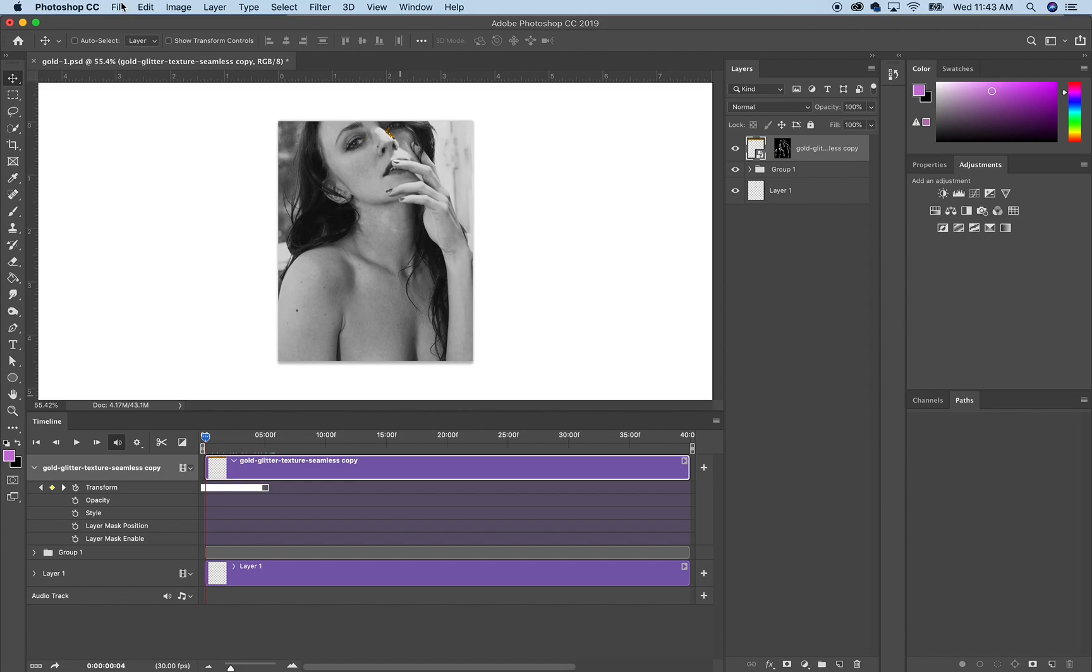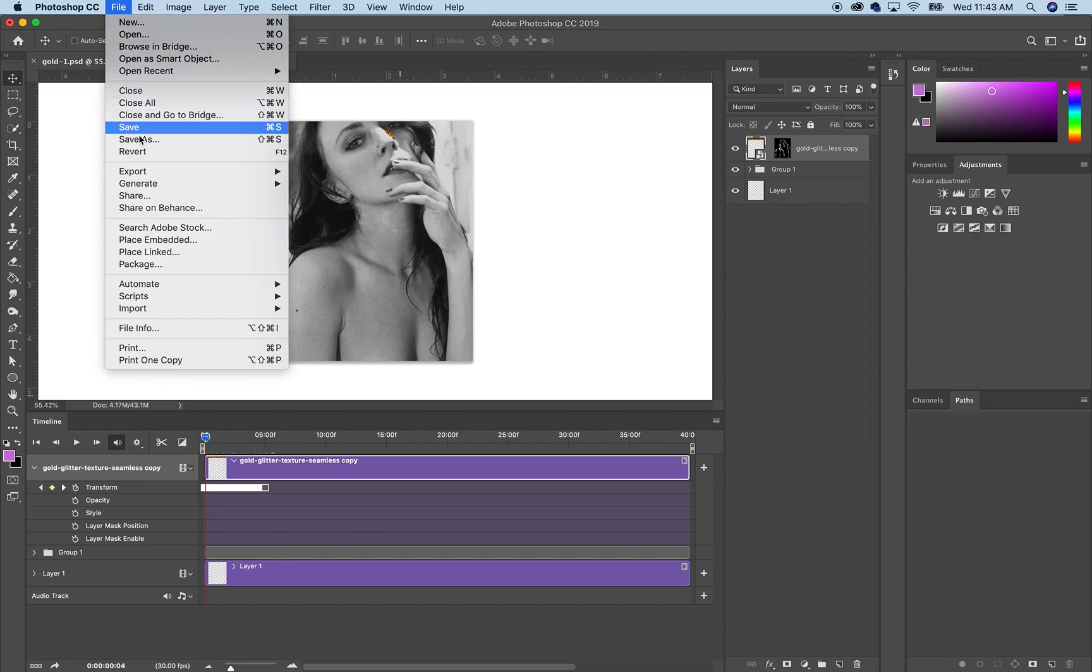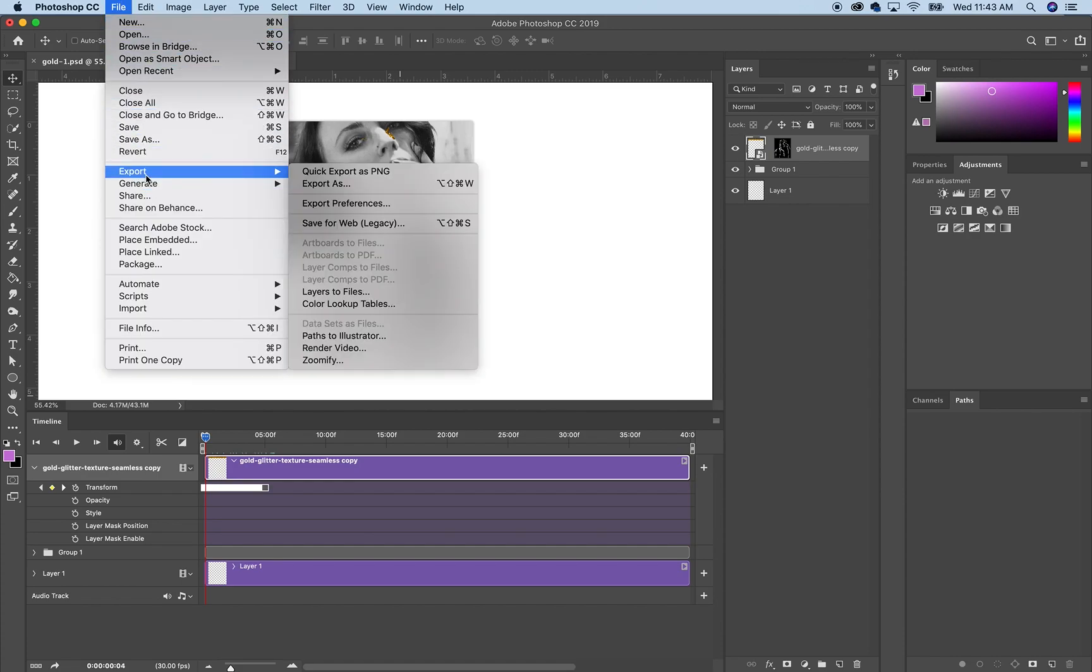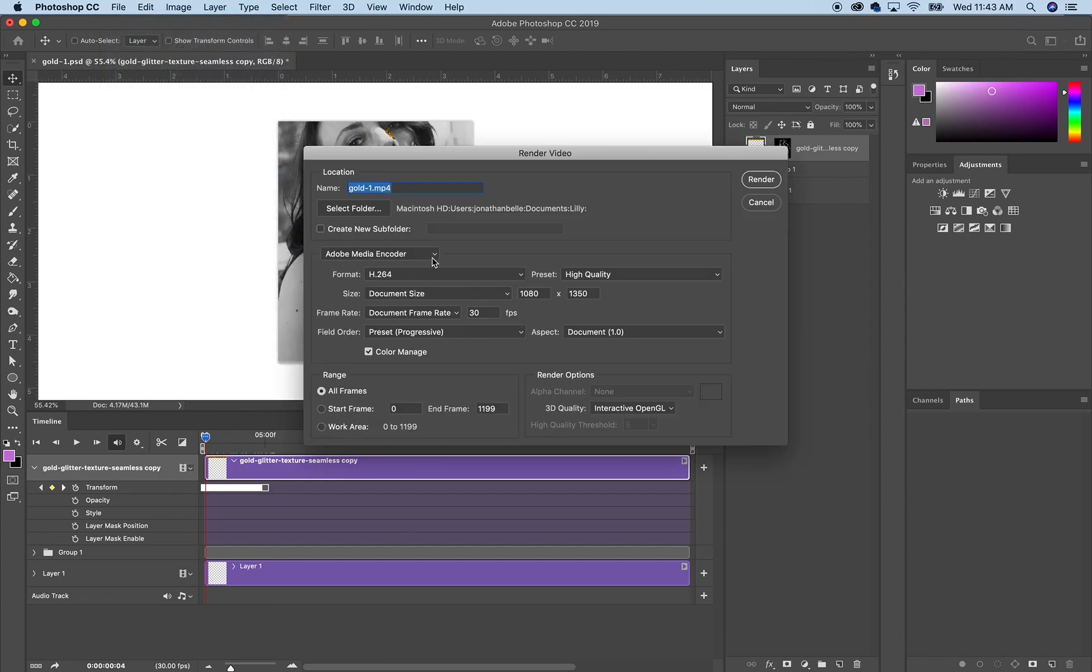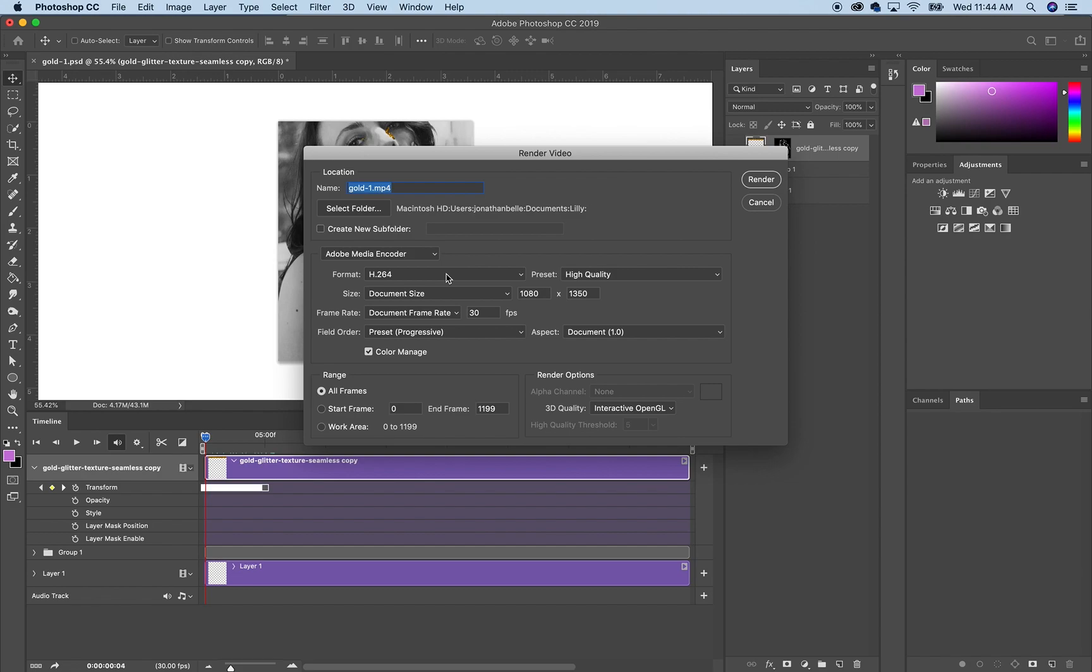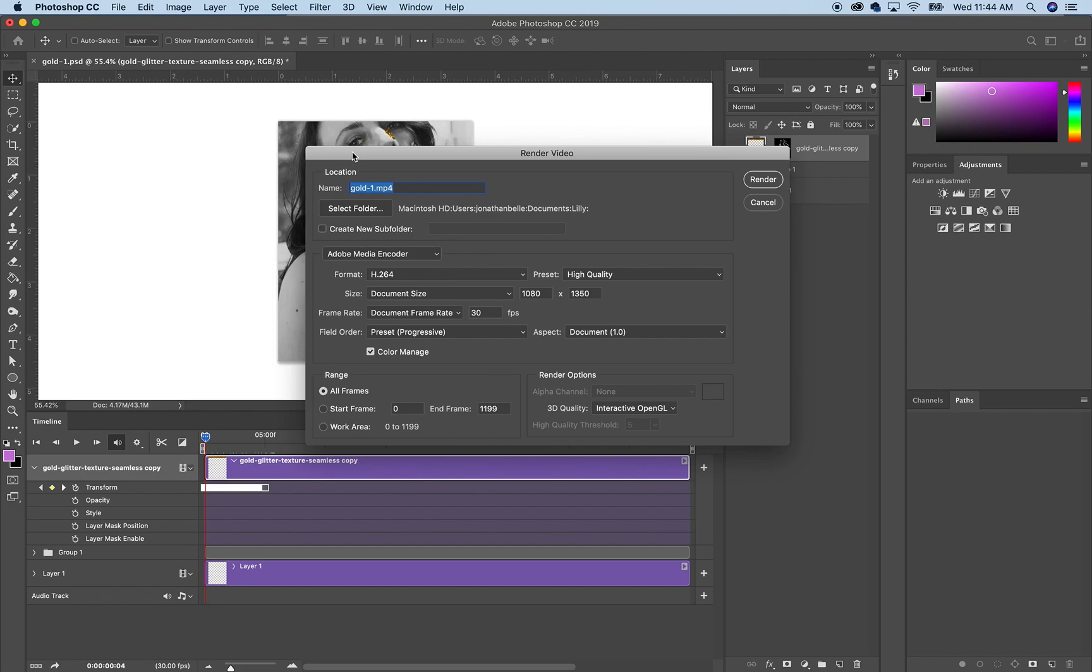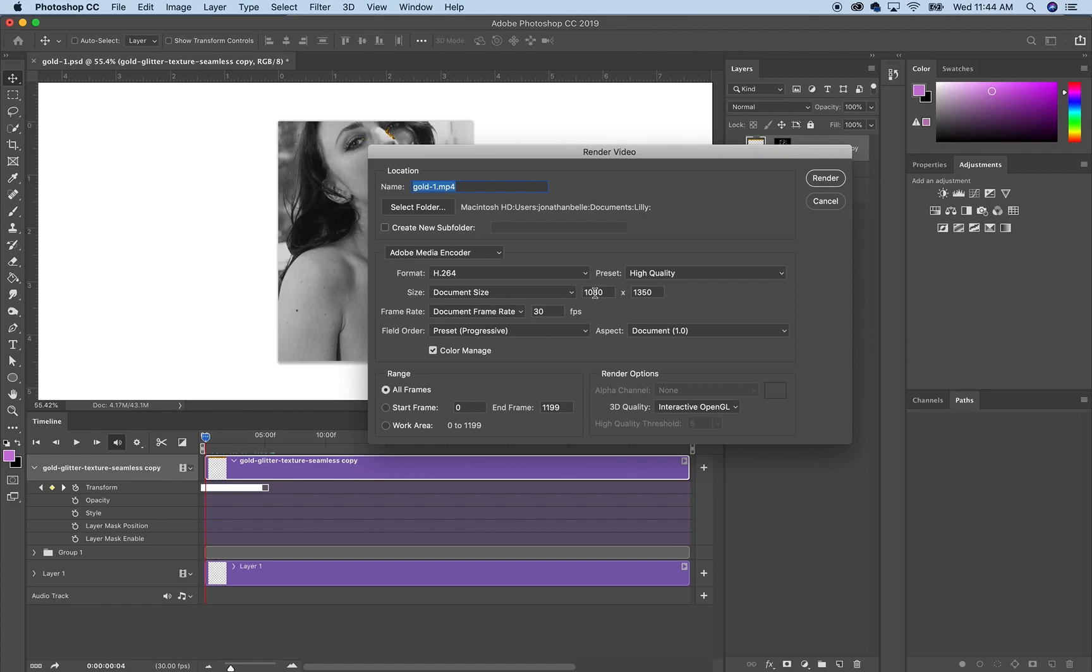And when you're done you just go to File, Export, Render Video. You name it, choose a folder, and I just usually stick with the format document size unless I'm going to do something differently for any other purpose.